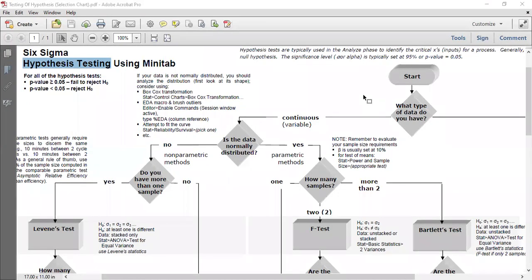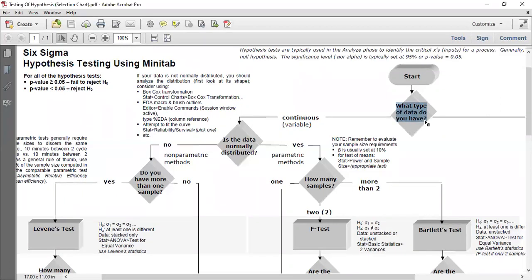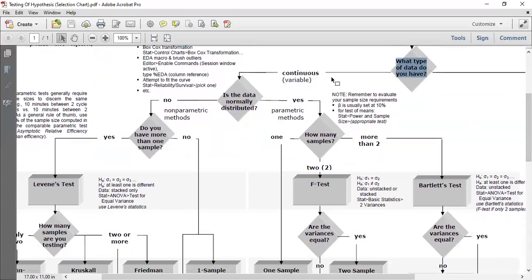Now, under what condition should we use which particular test? Since we are talking about variable type of data, the Y variable is a measurable, continuous value. So once Y is continuous, the first thing we need to test is whether the data is normally distributed or not. There are multiple tests available to check normality.